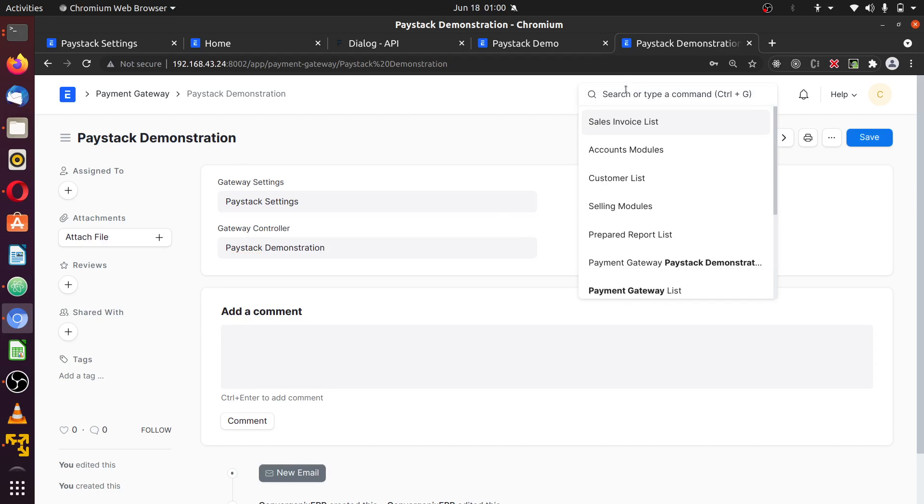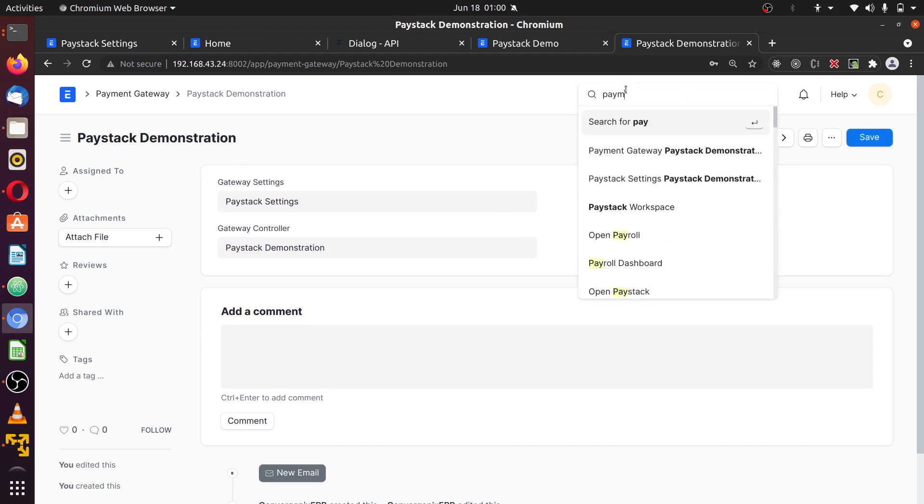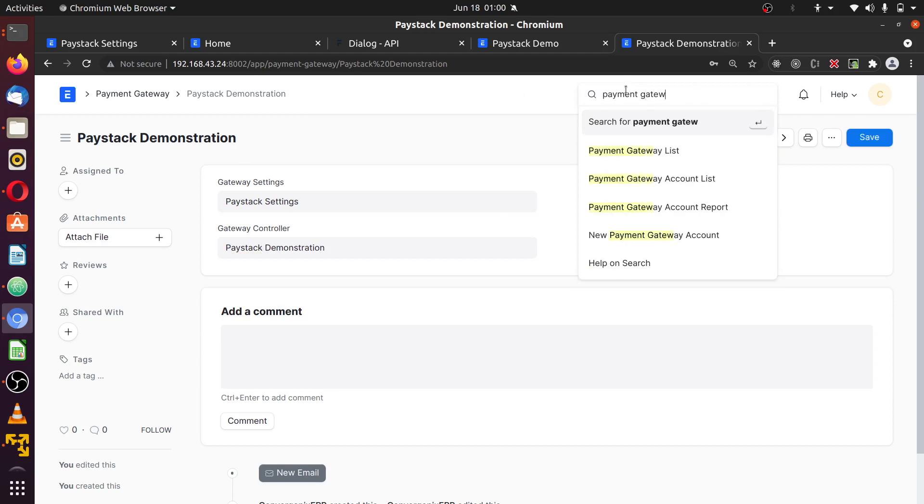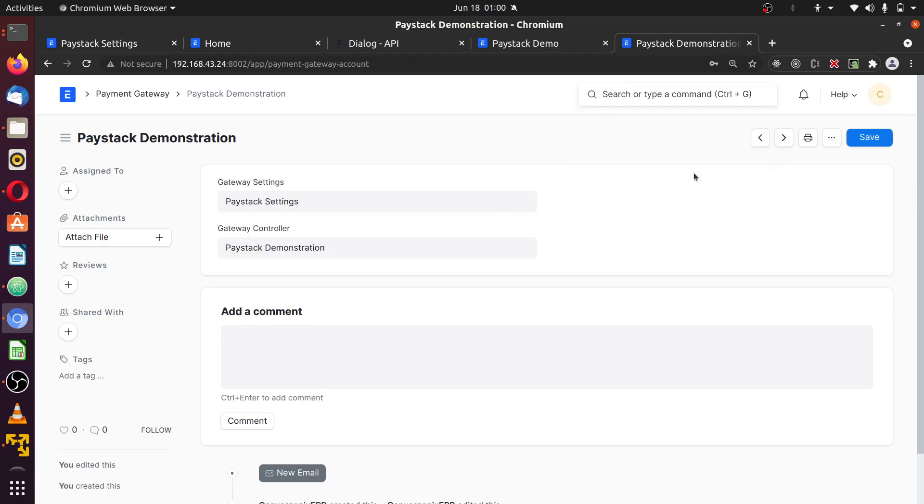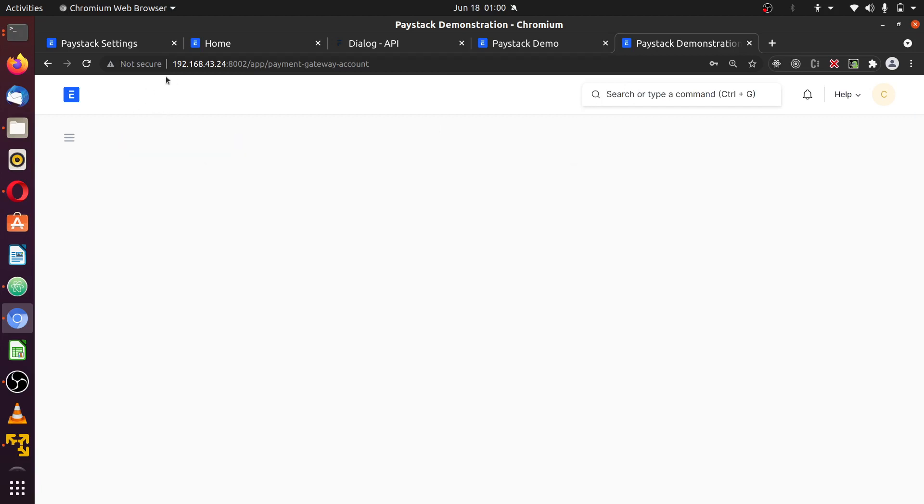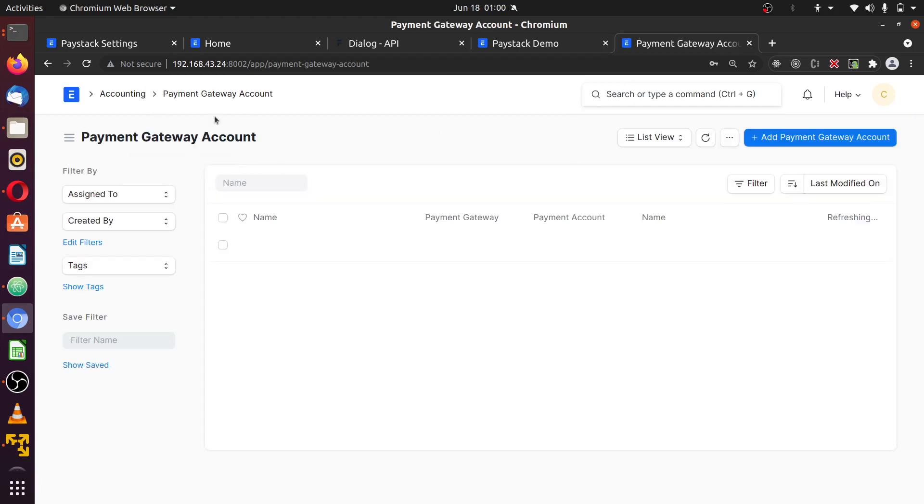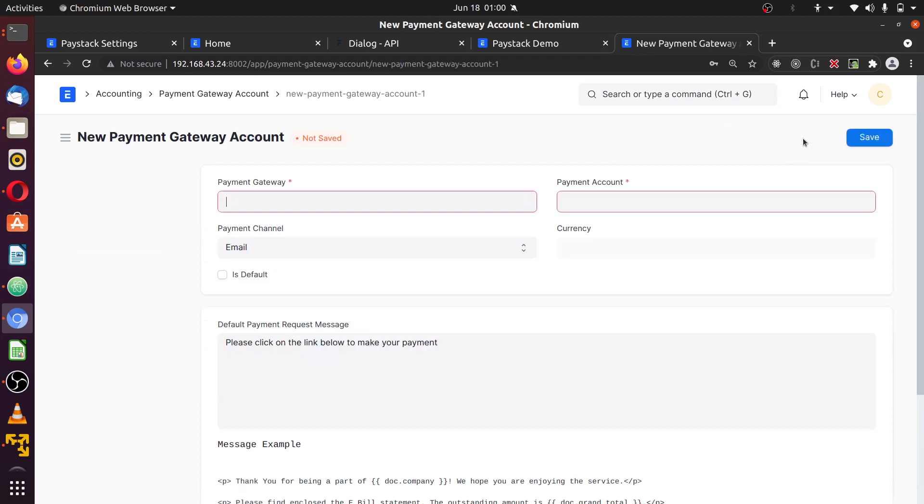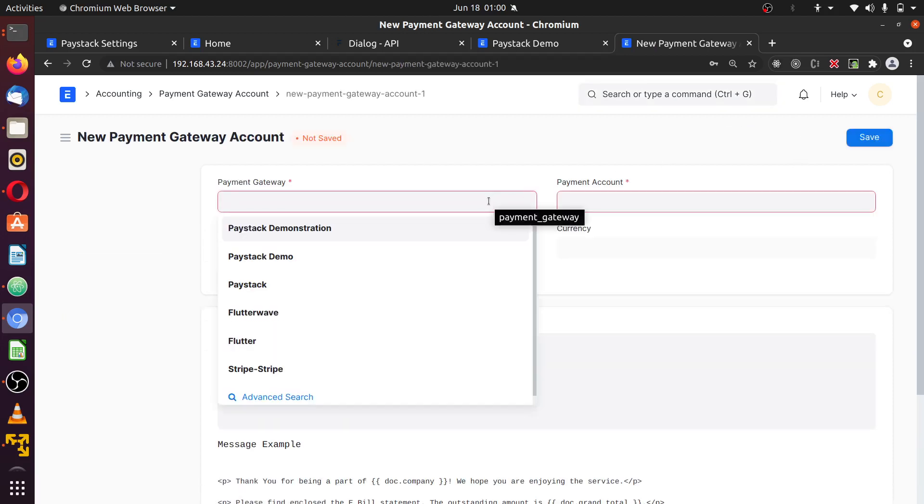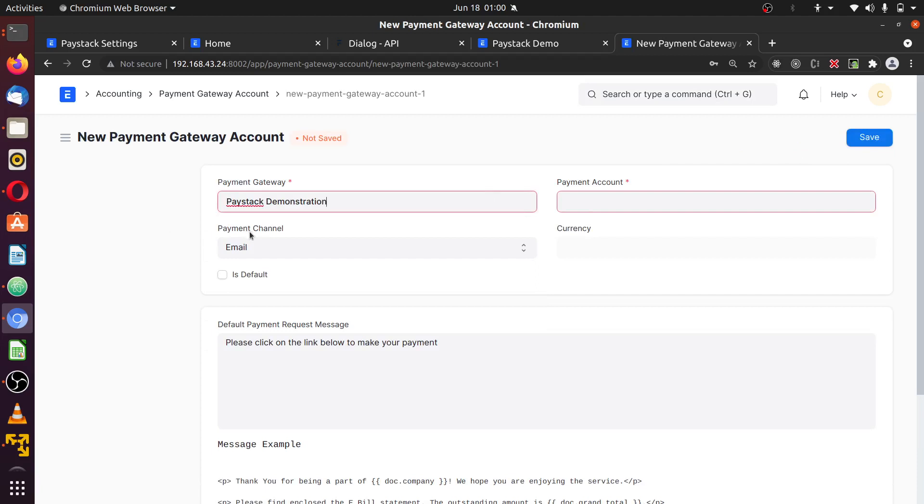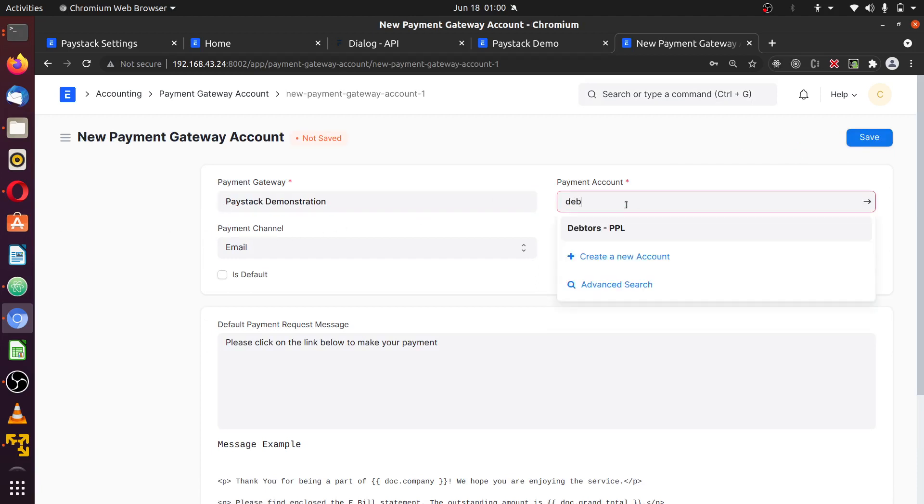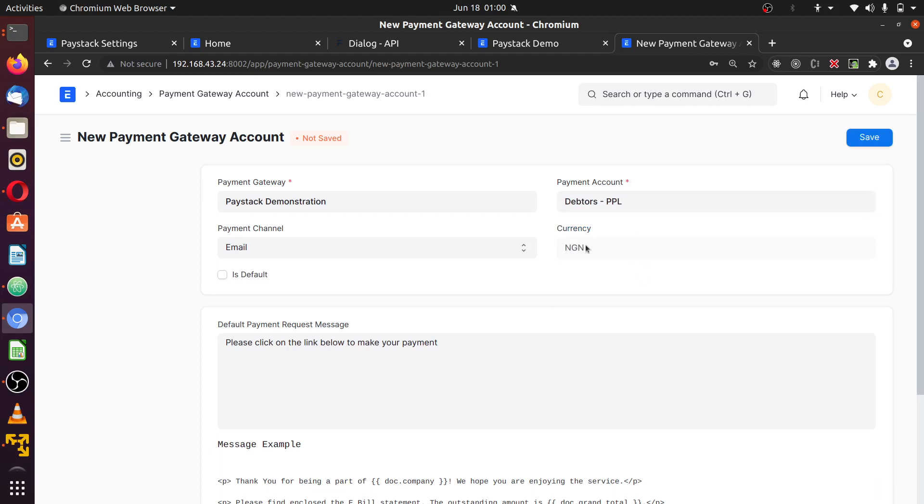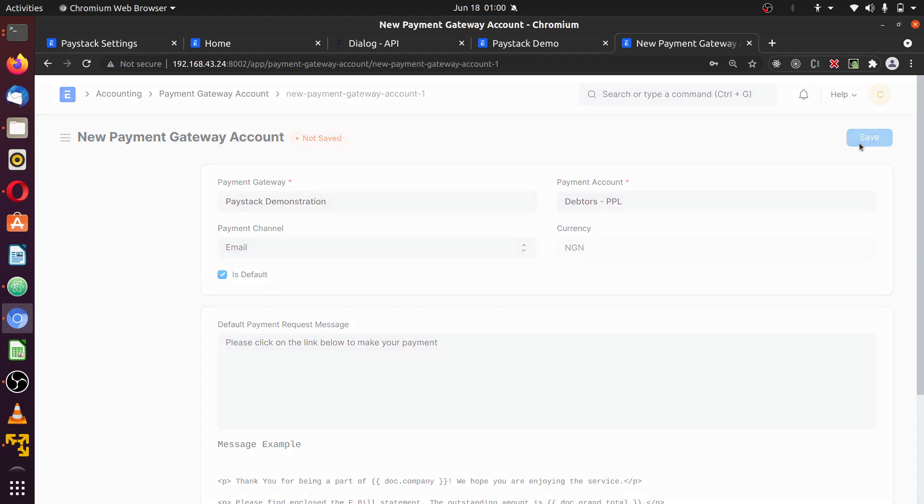You can also check the payment gateway account list. These two doctypes are defaults to Frappe. Here you can add the payment gateway account. You see it's already a demonstration payment. You can select an account. I'm just going to select any account for test purposes and it should be recurring automatically. And save. So I'm going to select this as default and save.